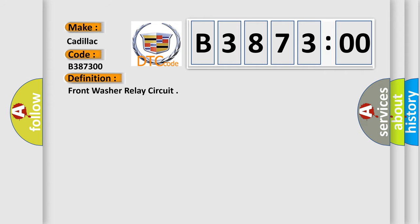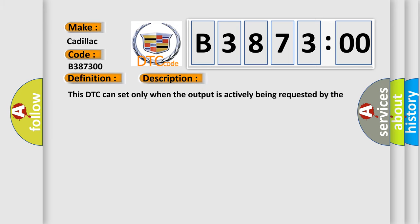The basic definition is Front washer relay circuit. And now this is a short description of this DTC code.